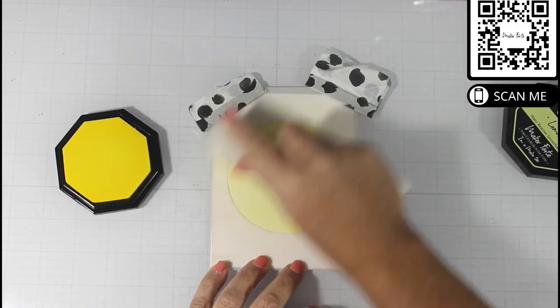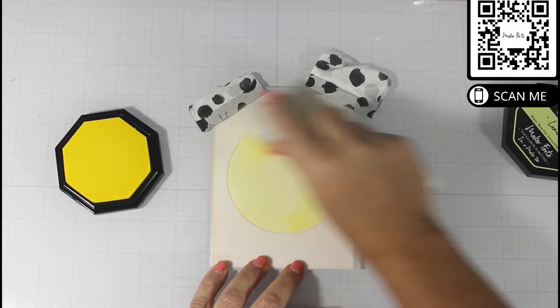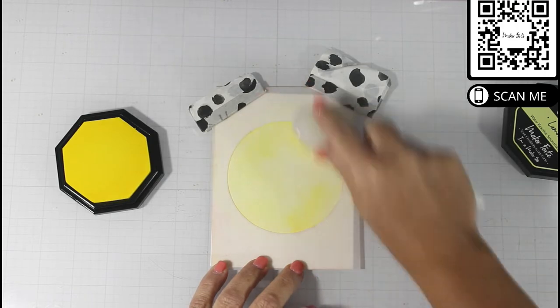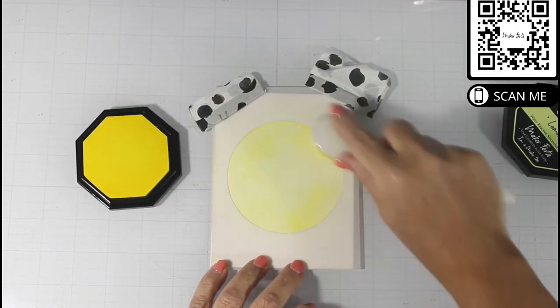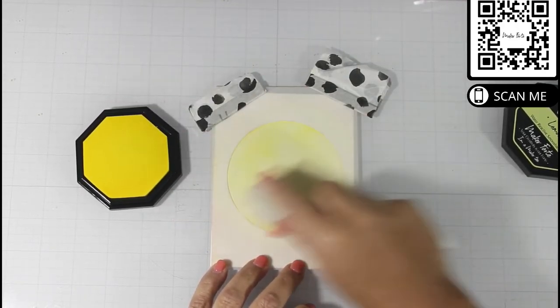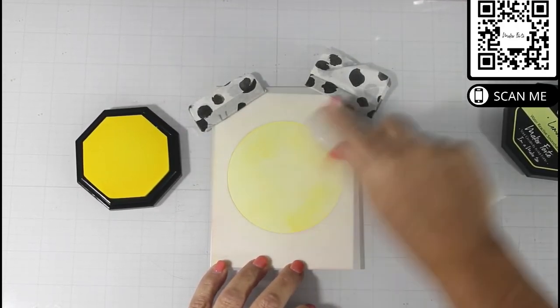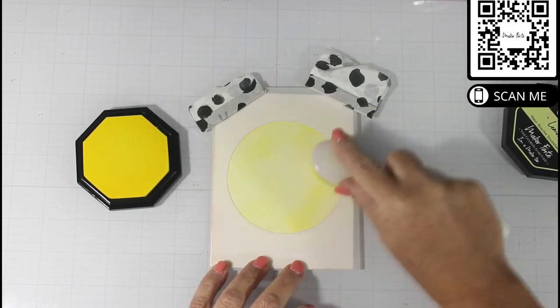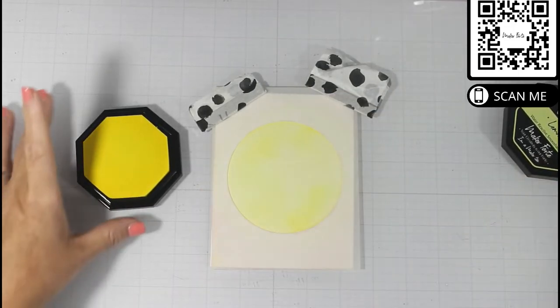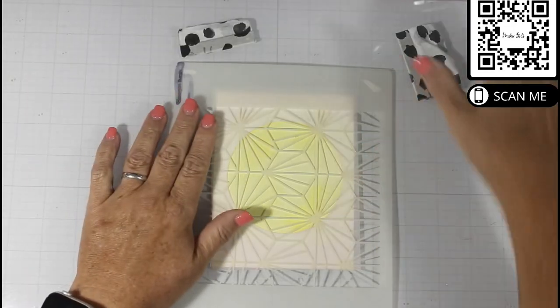One thing to remember is that this is a dye ink, which means that they are translucent. And as they dry, they will dry back smooth.